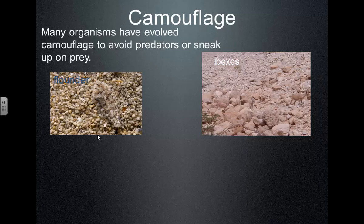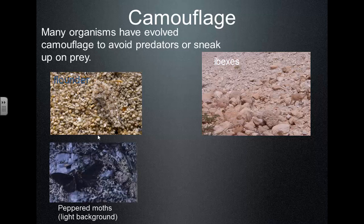This camouflage came about due to natural selection. Maybe they weren't always that color, but the ones born with a variation in fur color that let them blend in survived better, reproduced more, and over time they all developed that camouflage.